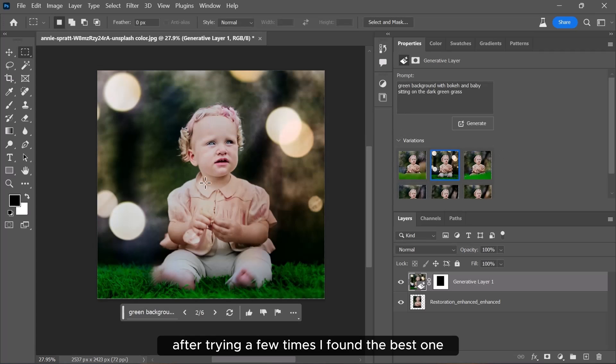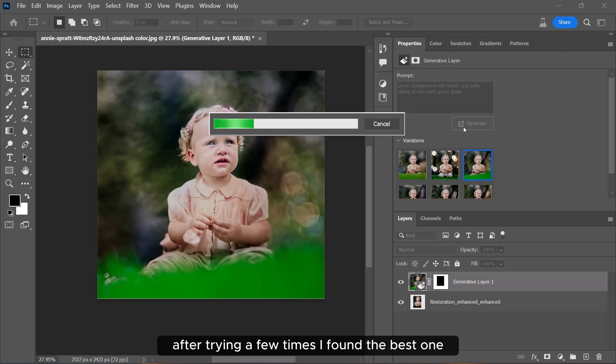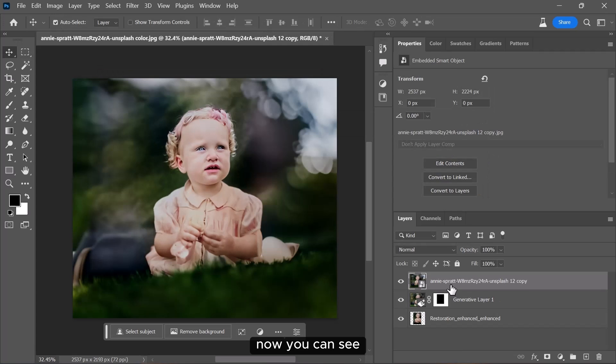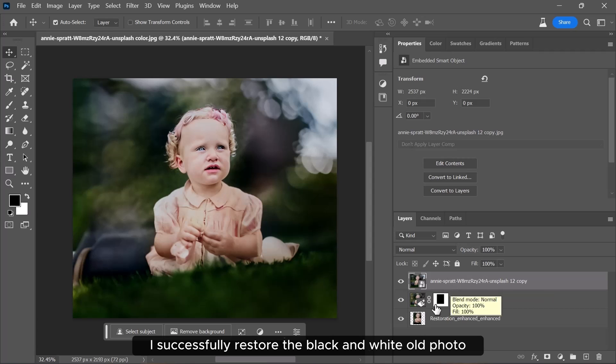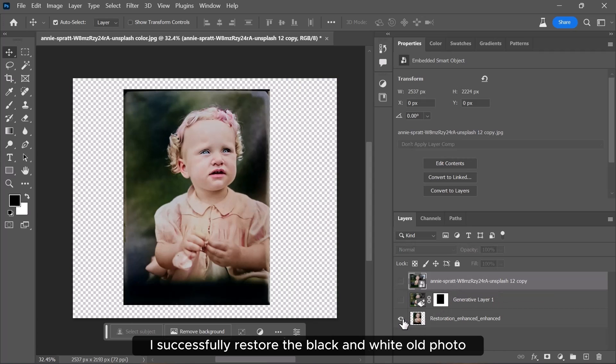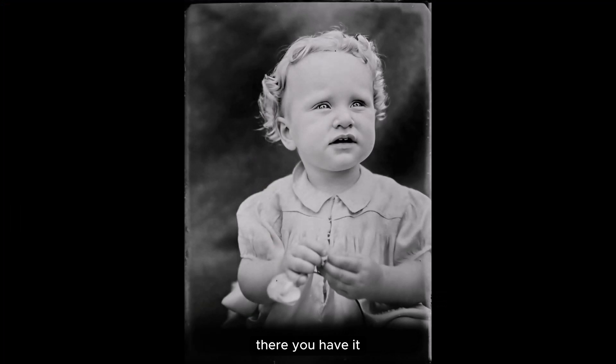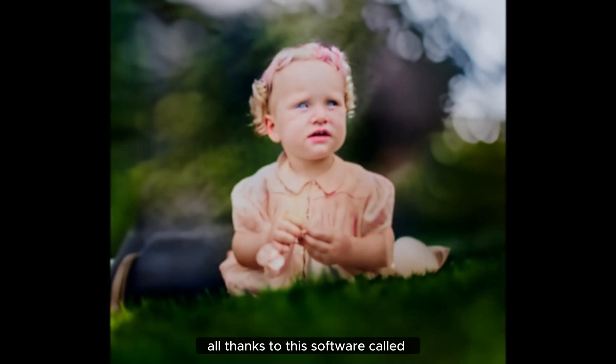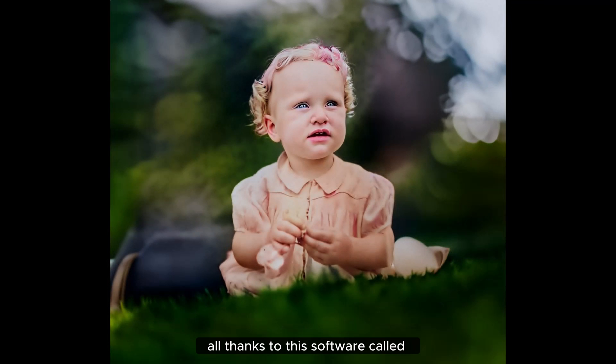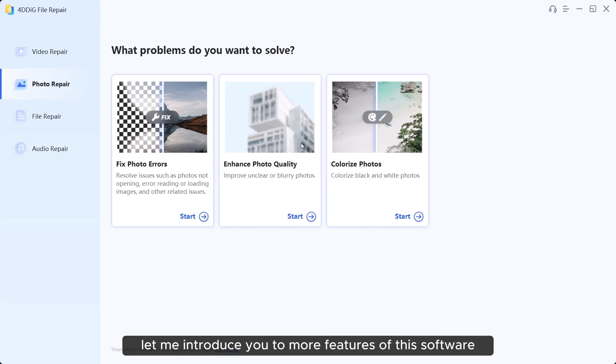After trying a few times, I found the best one. Now, you can see I successfully restored the black and white old photo. There you have it. All thanks to this software called 4DDiG file repair.